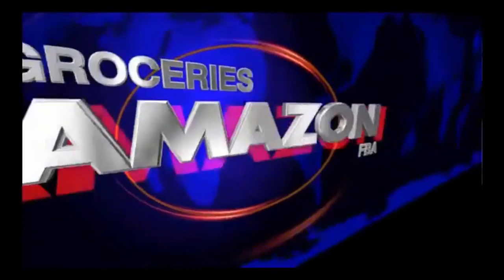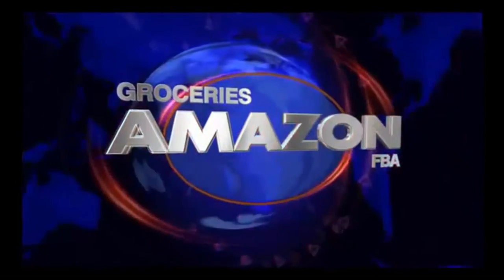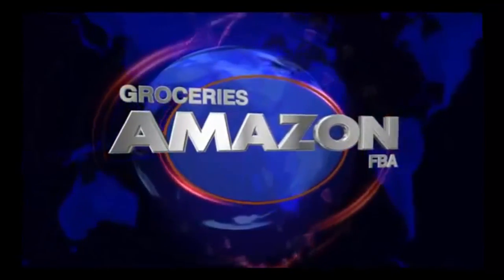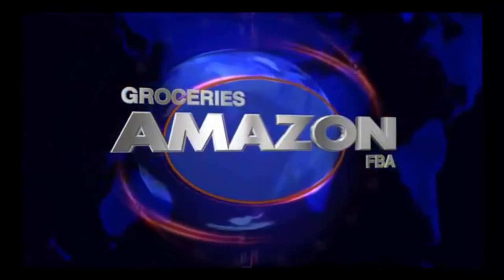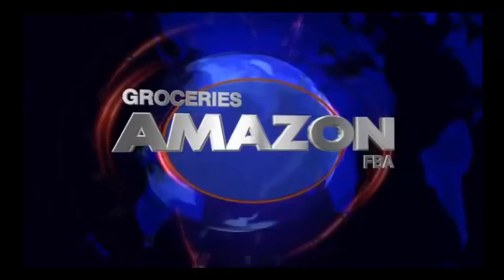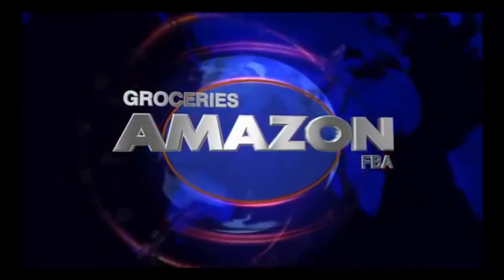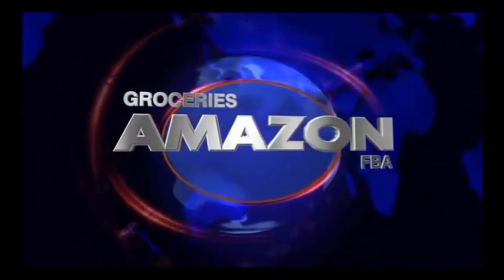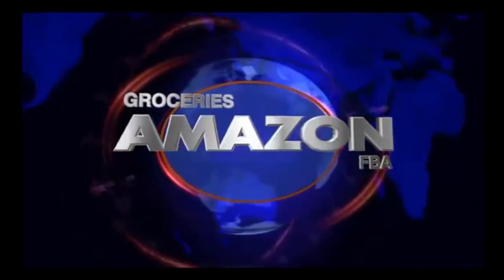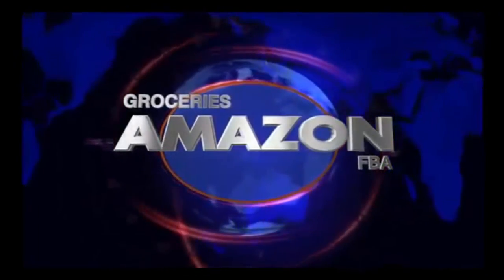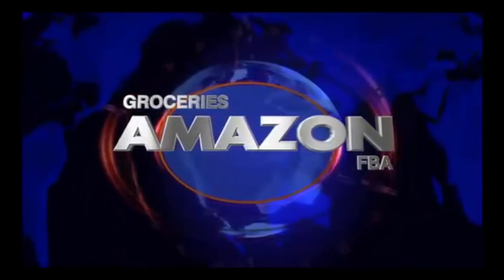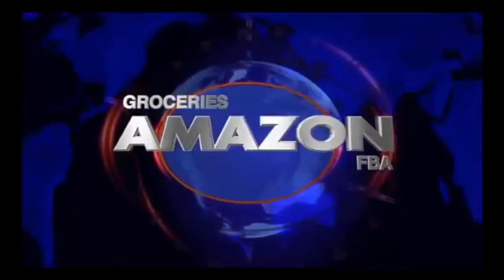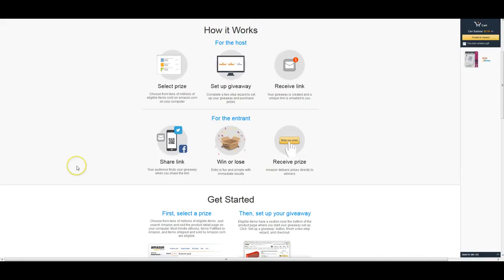Yo, we talking about groceries on FBA. Yo, easy, yeah, J to the O, the Mayos, groceries on FBA. What you know about that? Step your game up. Hey guys,